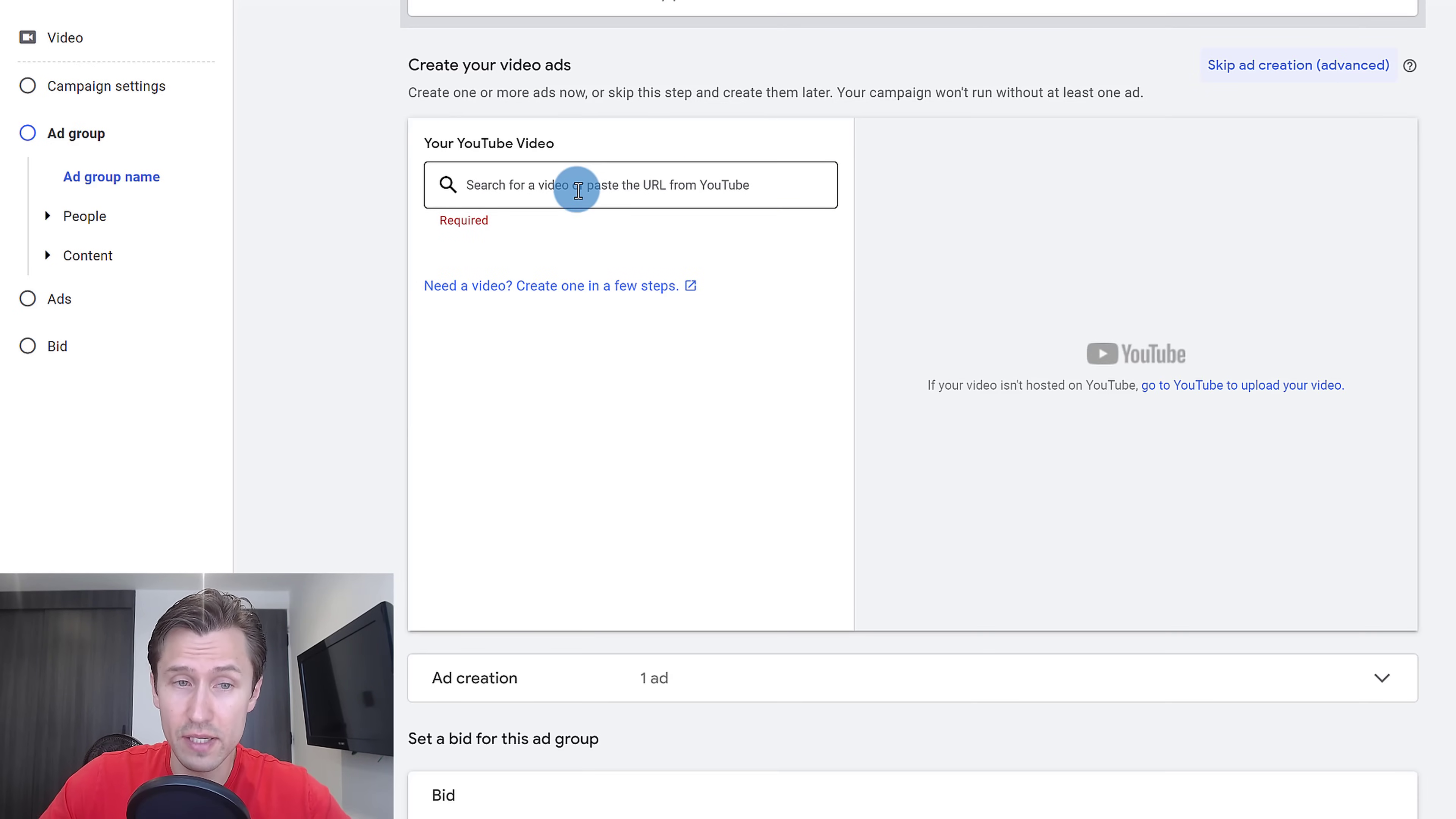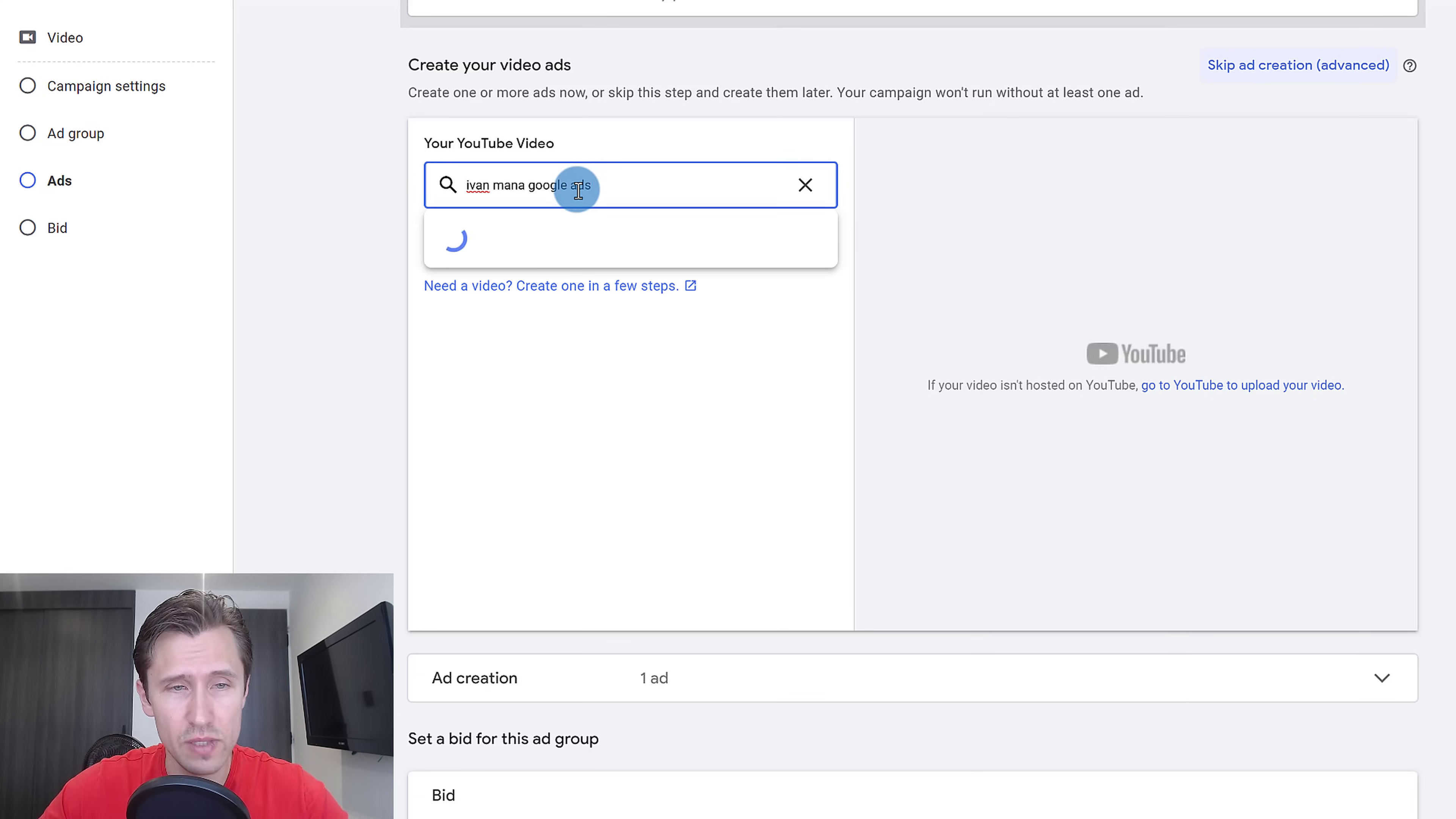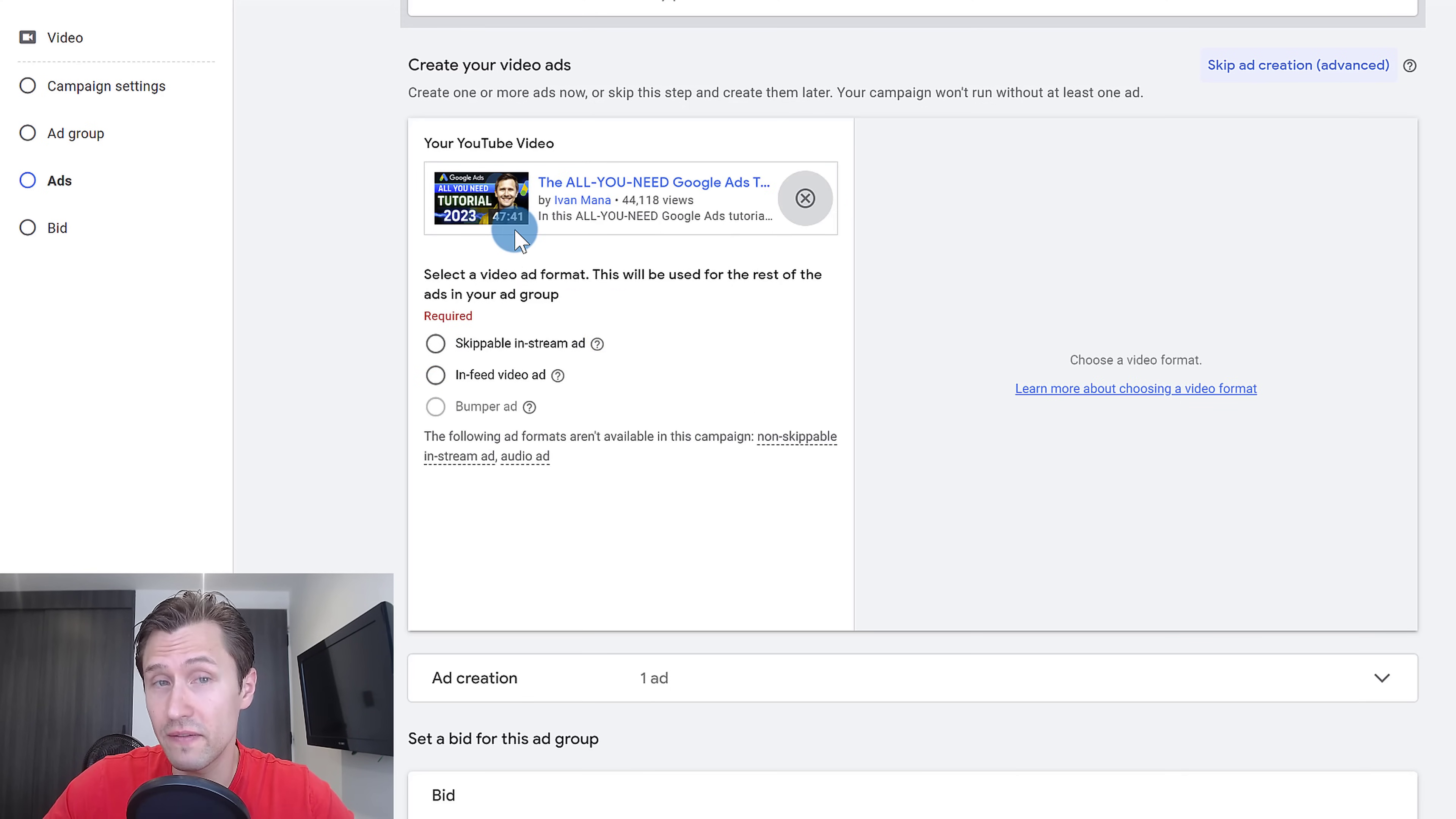Now next over here, this is where we actually create the ad. Let's suppose I want to make an ad for one of my Google ad videos. Let's suppose this one, the all you need Google ads tutorial, which is a 50 minute long Google ads video.